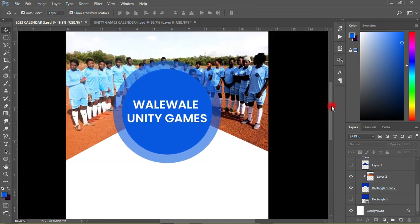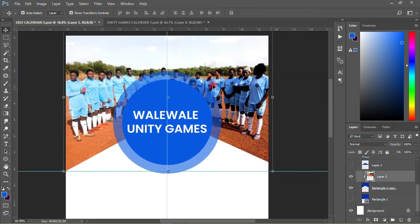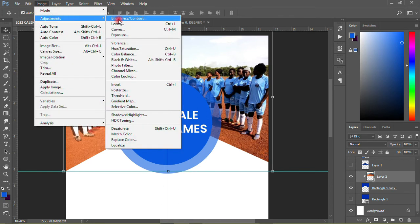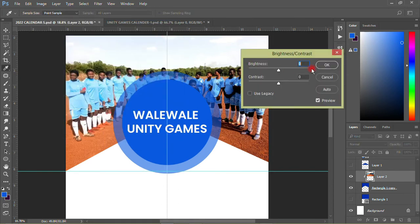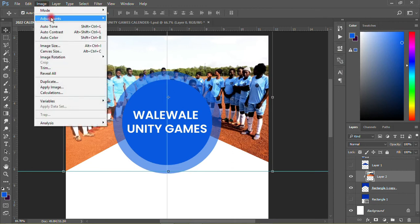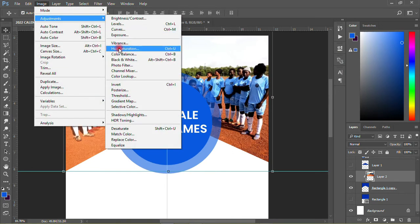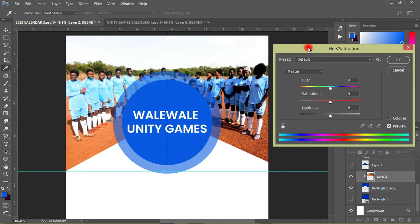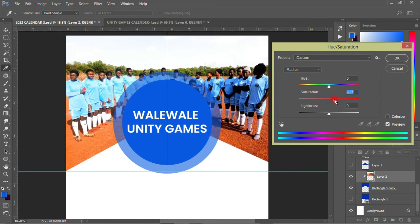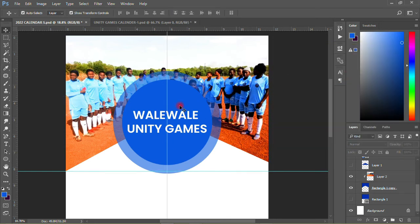On this particular image I'll go to Image, then Adjustments, then Brightness — I'll bring it up to about 15. Then I'll go to Hue and Saturation and move the saturation a little just to have some color in there. So I'll have something like this.